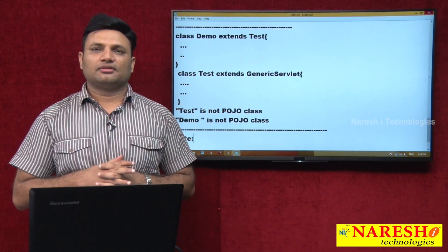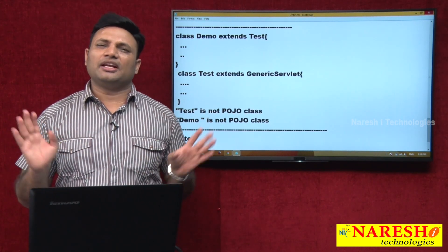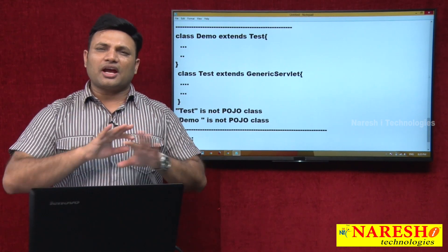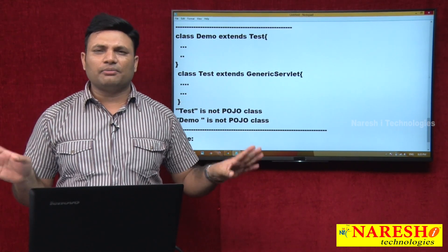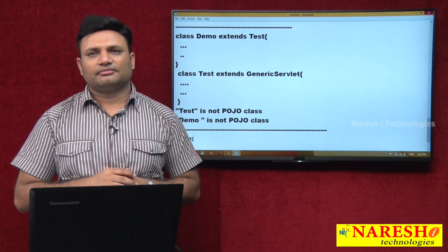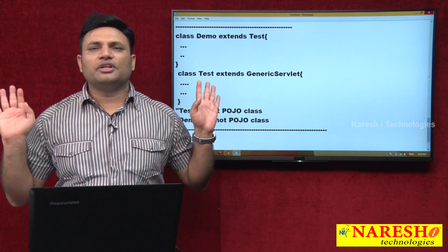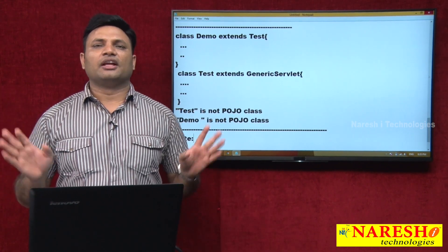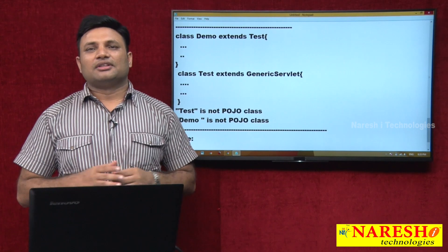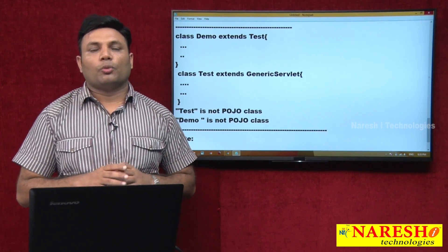The point here is: generally we can compile POJO classes without adding any special libraries in the class path. By just using JDK-supplied libraries, without adding any special jars or special libraries to the class path, we can compile POJO classes. There is no need to add any libraries or jar files to the class path.